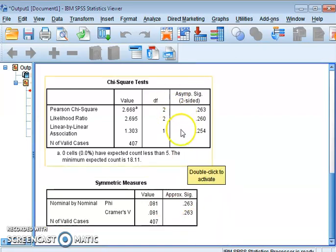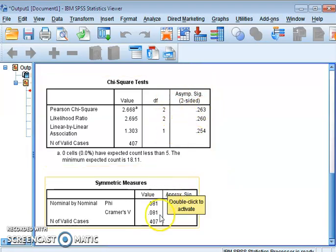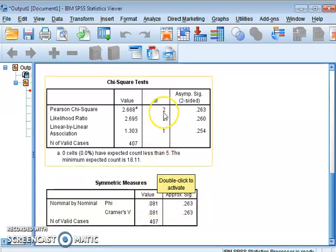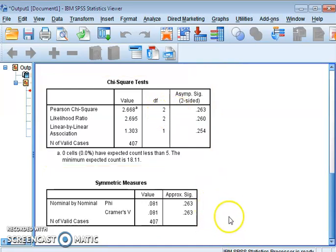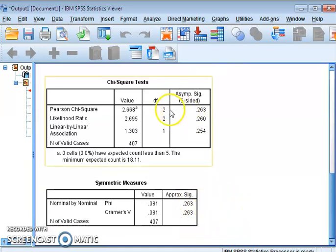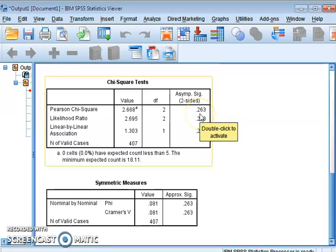So the chi-square table tells you whether there is a relationship or not, and the Symmetric Measures table tells you how strong that relationship is. The Symmetric Measures table should only be interpreted once you find a significant result in the chi-square table. This is all about the concept of chi-square. I hope this video helps you in your studies. Thank you.